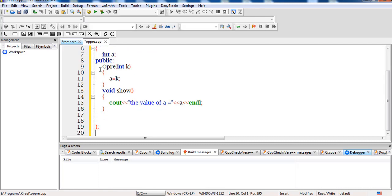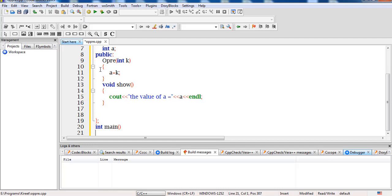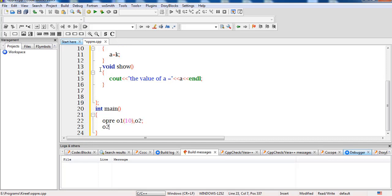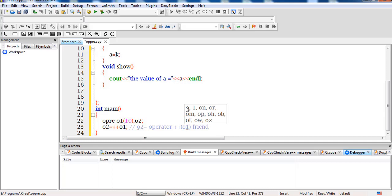Now I will create main and inside main I will create objects of type 'opre': o1 with a parameter passed to the parameterized constructor, and o2. The next statement is o2 = ++o1, which is the pre-increment operation. The compiler resolves this call as: o2 = operator++(o1), because we are working with a friend function, so o1 is passed as an argument and the returned value is assigned to o2, which is of type 'opre'.